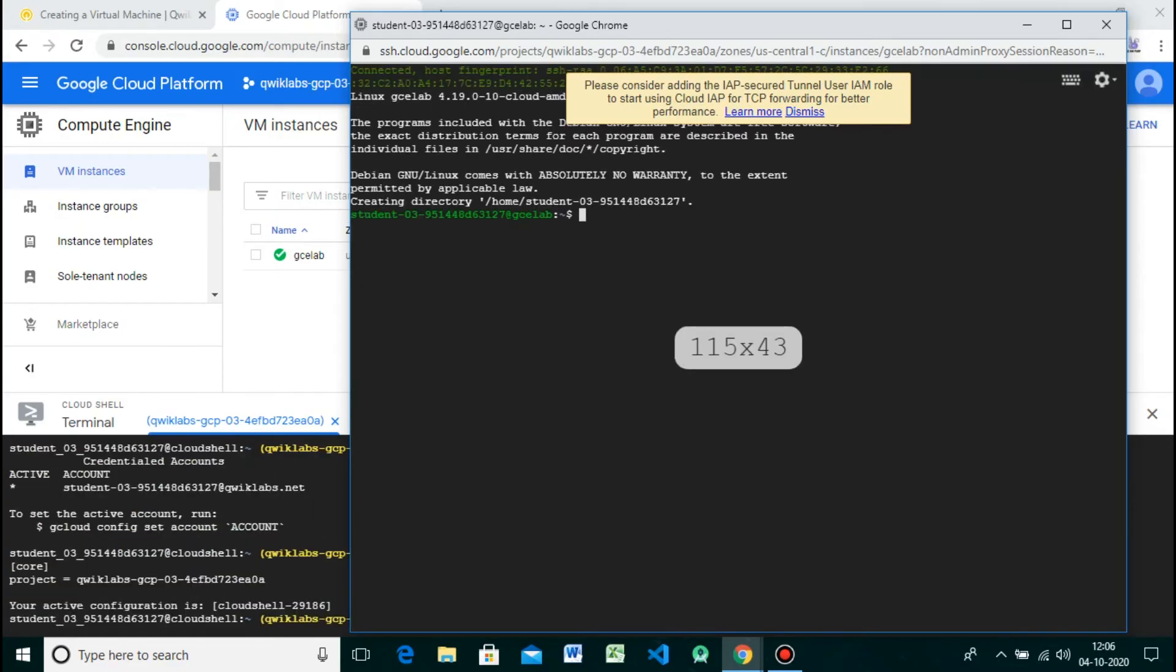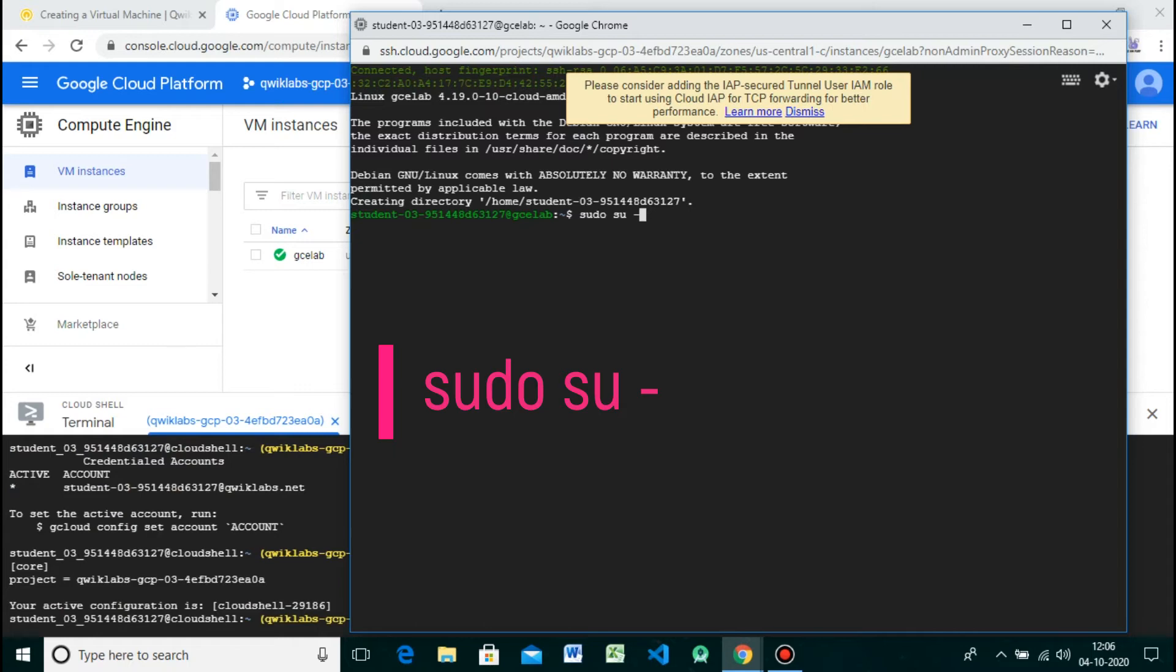After that, we have to install an nginx web server. To do that, run the command as per given on screen.